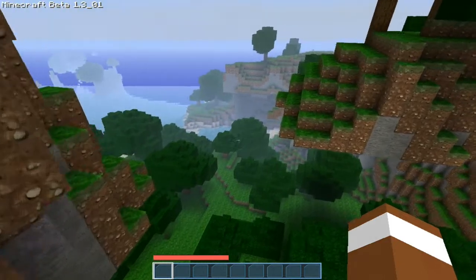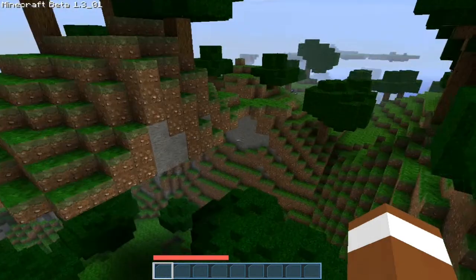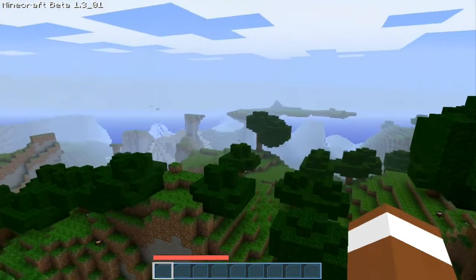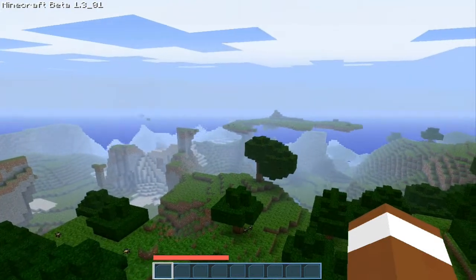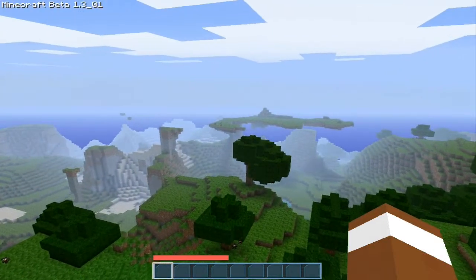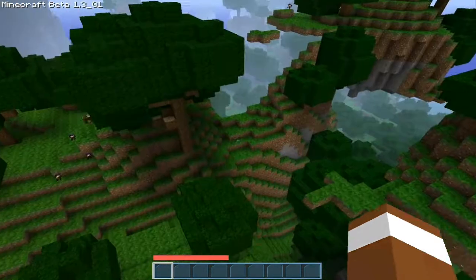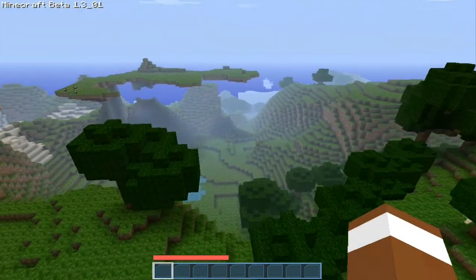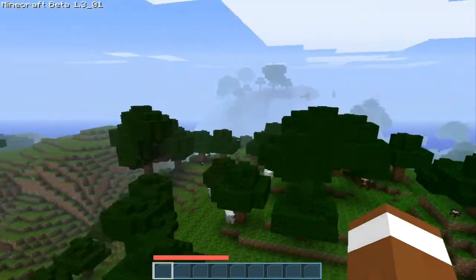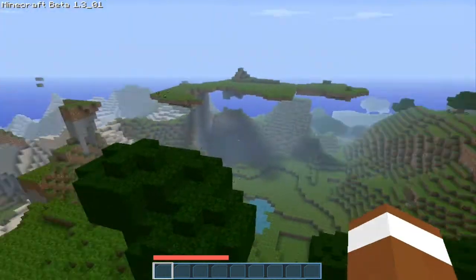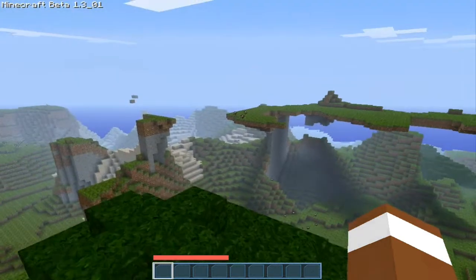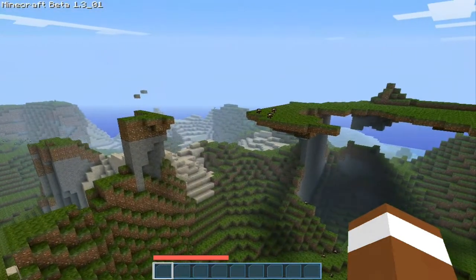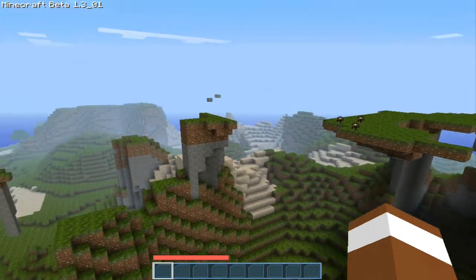Thanks for watching guys. Oh my god, this world is just crazy — there's no way, look at this. This is just too nice of a world. I might have to post the save for this world. If you want the save file, maybe hit like 10 likes and I'll put it in the description.